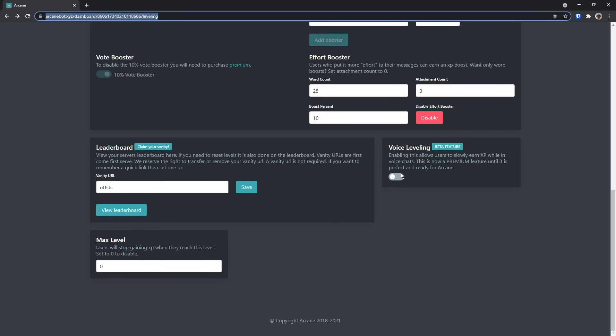Now if I go backwards and scroll down, I can enable voice leveling. Psyche, that's for premium users. And last up we have max level. Now max level is actually something you should keep in mind. If you don't care about people getting level 235, then leave max level to zero.